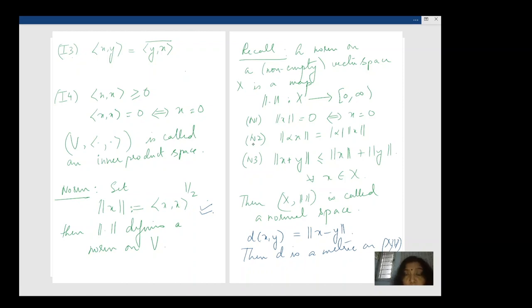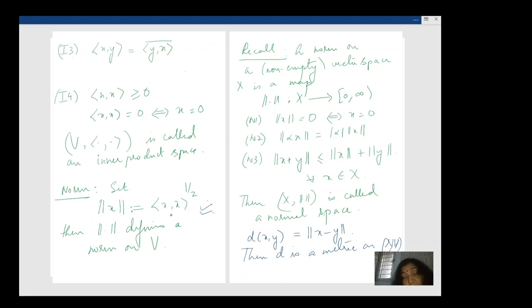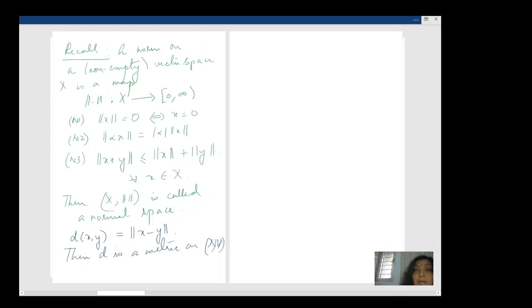For N2, if you write out ‖αx‖ you can work with squares because ‖x‖ = ⟨x, x⟩^(1/2), and you can see that ‖αx‖ = |α| · ‖x‖. So N2 is fine. For N3, the triangle inequality, it is not so obvious just from the definitions and we need to do a bit of work.